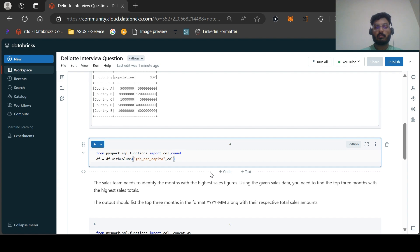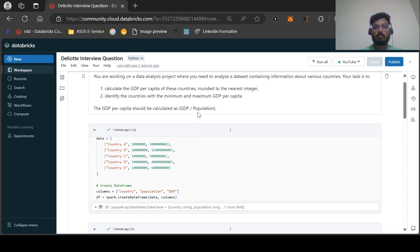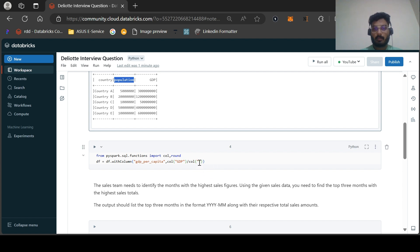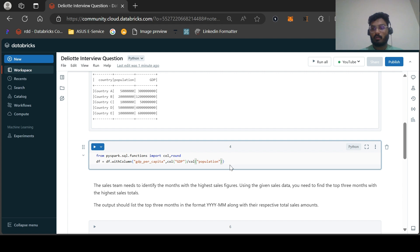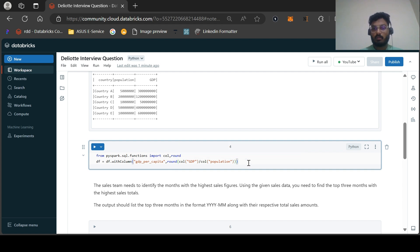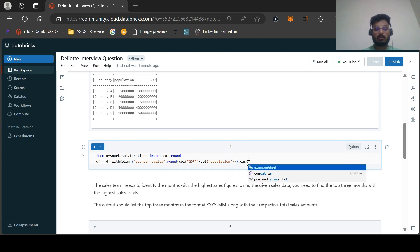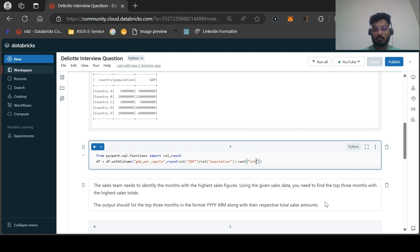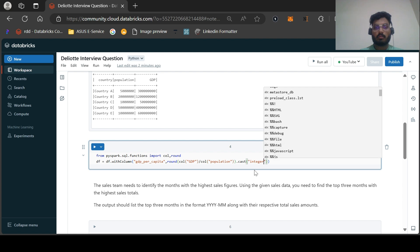Now we will apply the formula. The formula is GDP per population, so we apply col('GDP') divided by col('Population'). Then we need to round this figure using the round function and cast this column as integer. We will use withColumn with the name 'gdp_per_capita'.